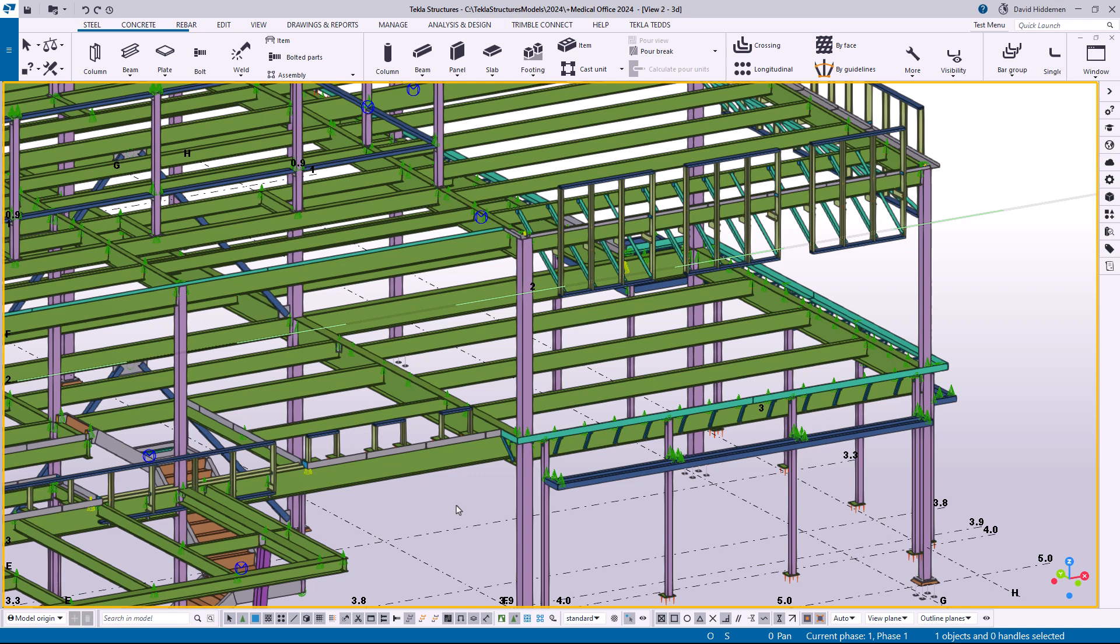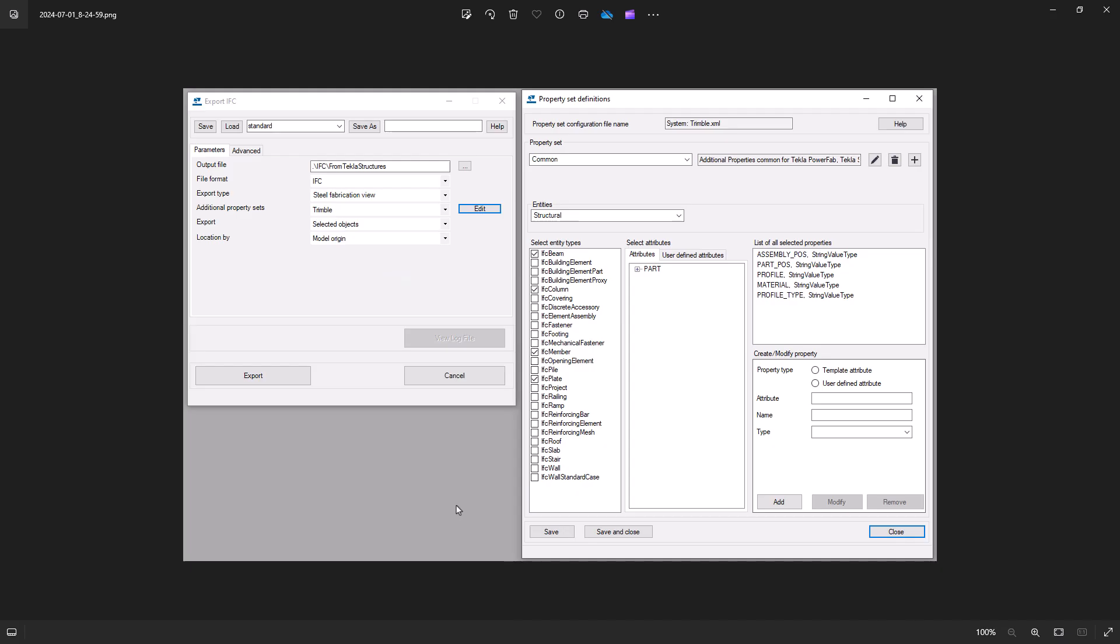Now if you're familiar at all with the older property set dialog box for IFC exports, it wasn't always easy to understand. Let me go ahead and pull up an image here.